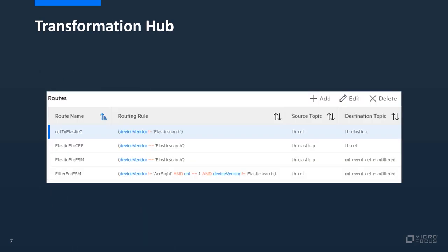So let's take a look at the routing rules in the Transformation Hub. We see right on top the first route is from the source topic THZEF to the destination topic TH ELASTIC-C.